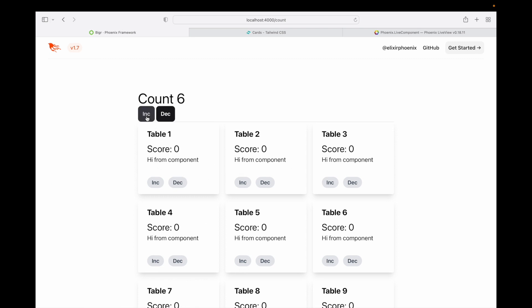And if I increment, these are no longer being updated. Why? Because we are establishing them in the live view, and the state that is getting updated is only the state that is in the live view. The live component is not processing its own events yet, and we're going to fix that problem next.